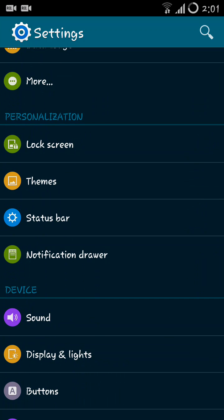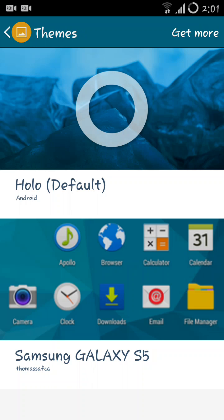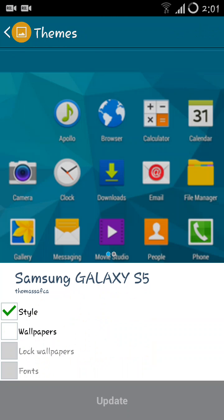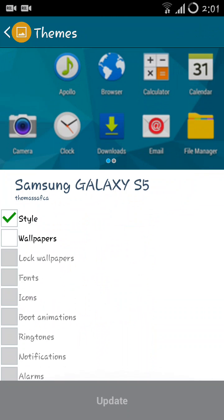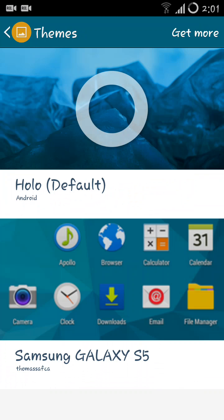Also in CM11 M8 you get the new themes version where you can specify the styles, icons, fonts, wallpapers, lock screen etc. individually. You can select from various themes that are available online. For example, I have installed Samsung Galaxy S5 and when I select this I get to set the style, wallpapers, lock screen. Unfortunately I don't have lock wallpapers, fonts, icons, boot animations with this theme, but basically you can find a lot of themes that offer all these options.